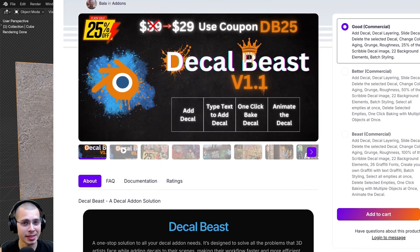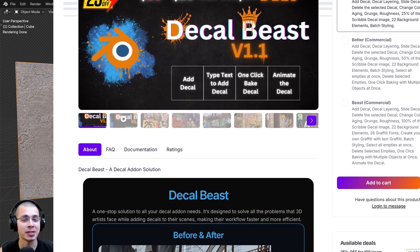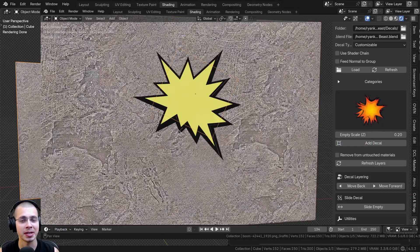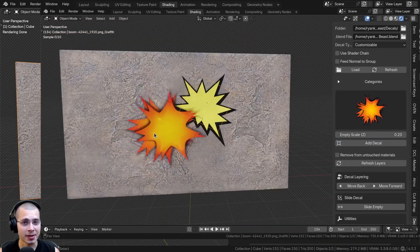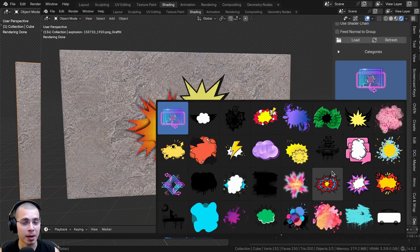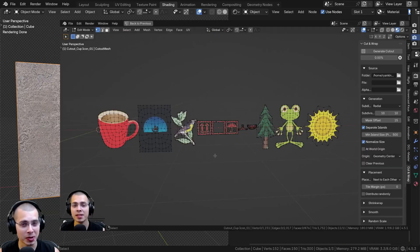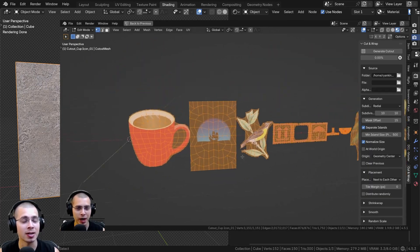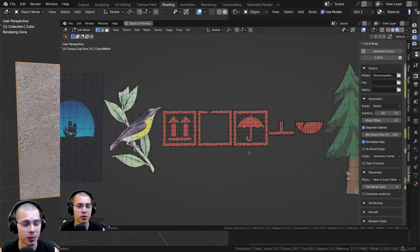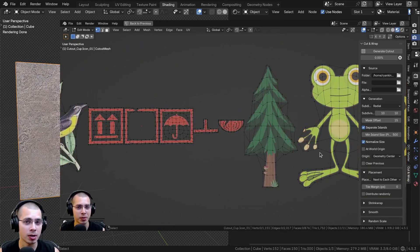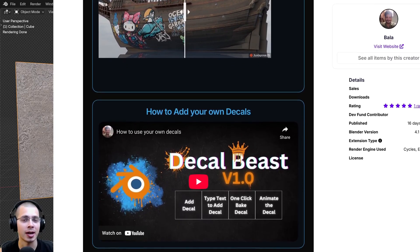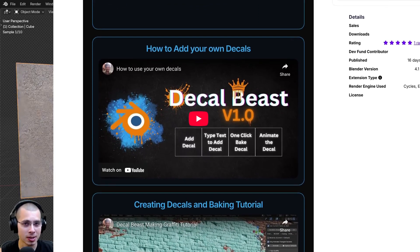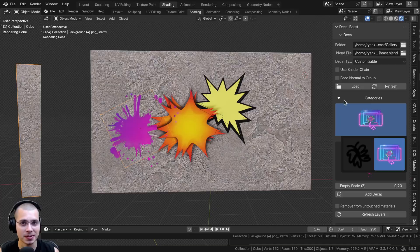In this video, I'll be reviewing Decal Beast, which is a great Blender add-on for adding decals to your objects. This add-on was created by Bala, who is the same add-on creator as the Cut and Wrap add-on — another add-on which I recently created a review on. The link is in the description if you want to check it out. He also made another add-on specifically for decals.